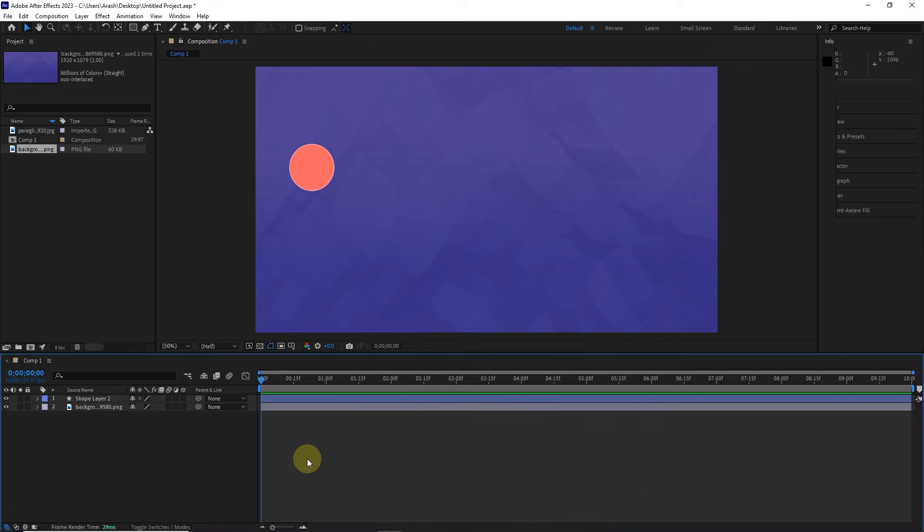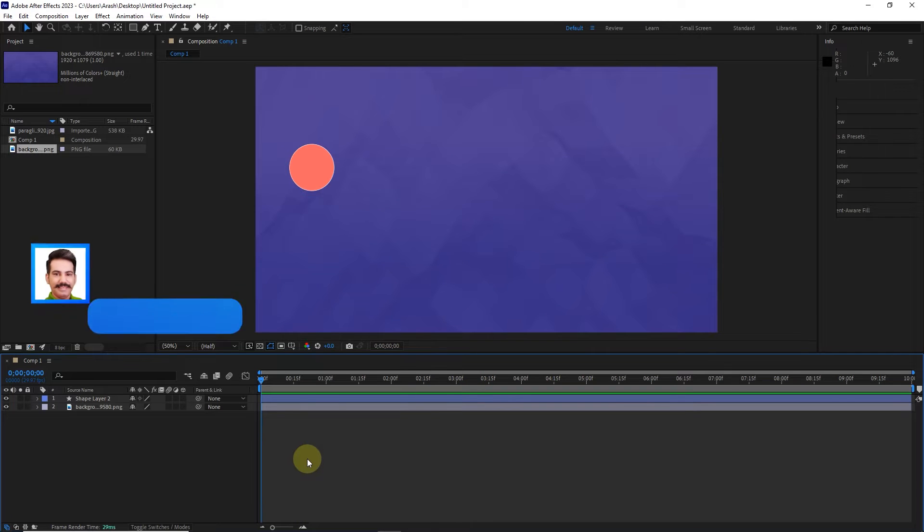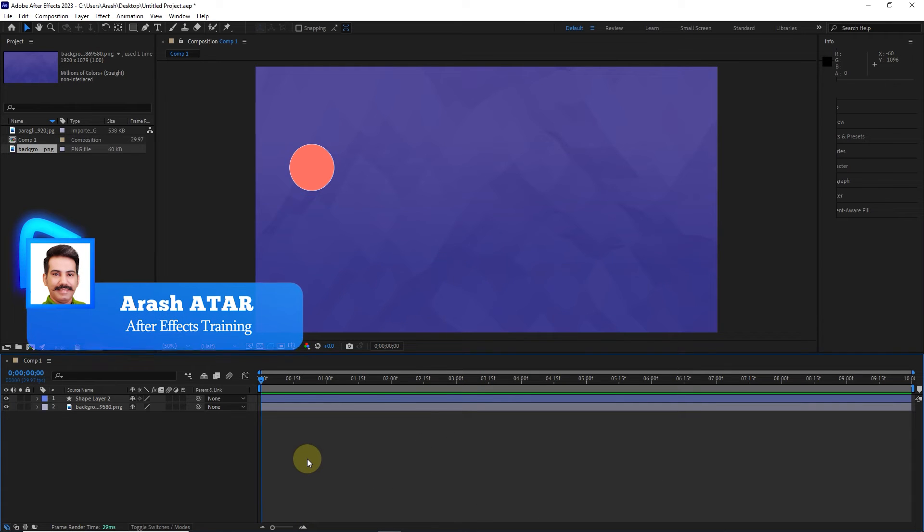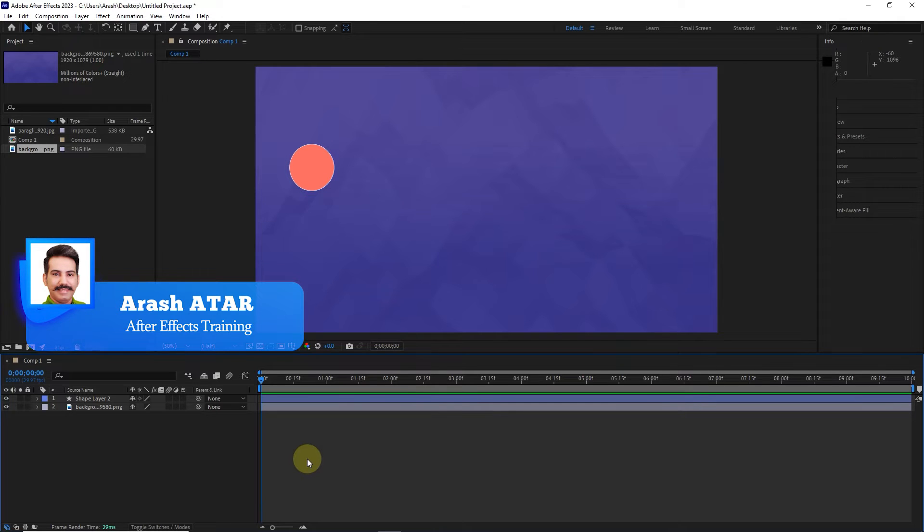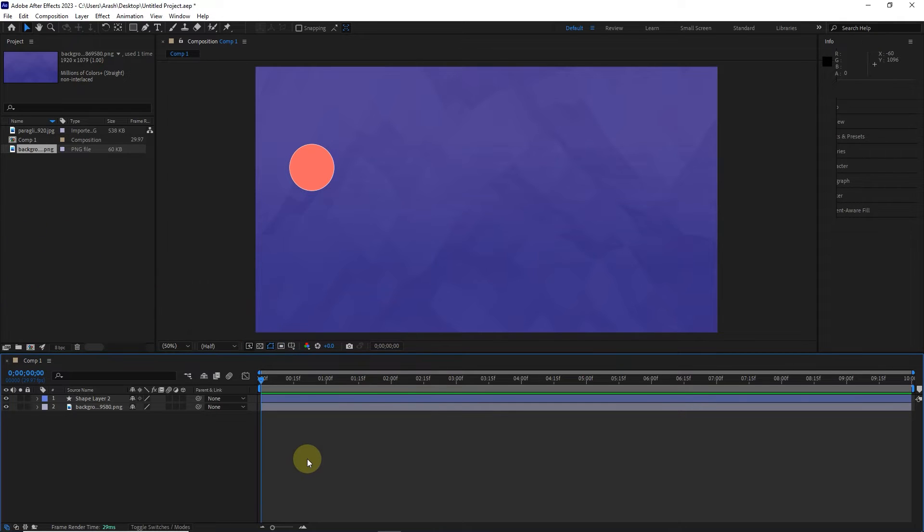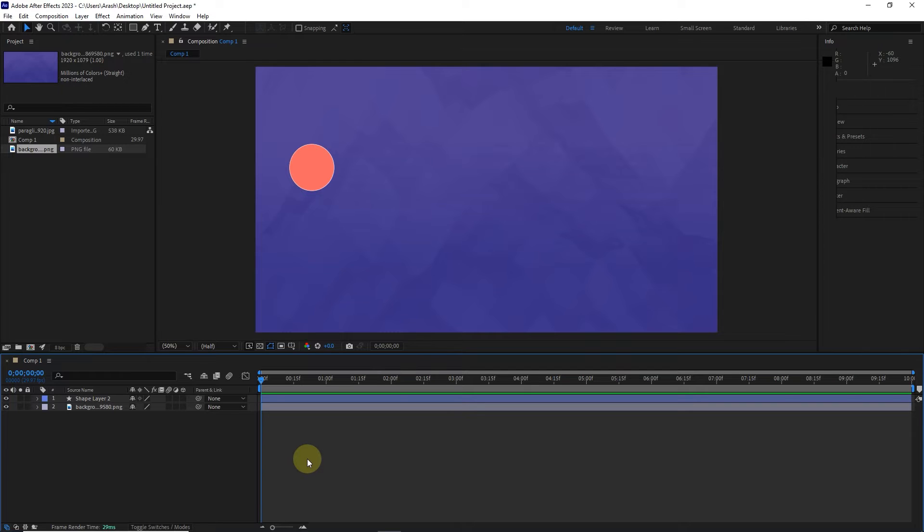Hello friends. When you create a project in After Effects, it may take hours or days to complete the project. So you need to save that project correctly so that later you can continue the project or make changes to it. In this tutorial, I will teach you different methods of saving projects and files in After Effects.